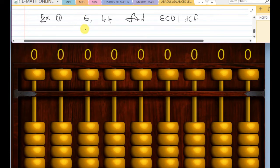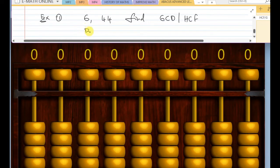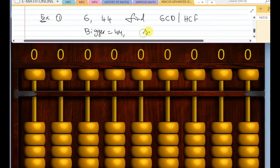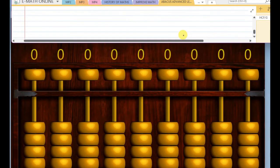First, you have to place the bigger number in the middle rod. Not in the middle rod, you can place anywhere, but for children, you have to teach placing the greatest number in the middle rod. So the bigger number is 44, and the smaller number is six.